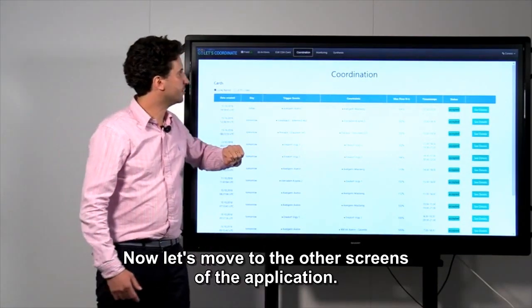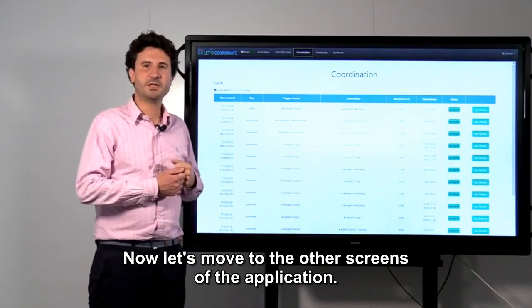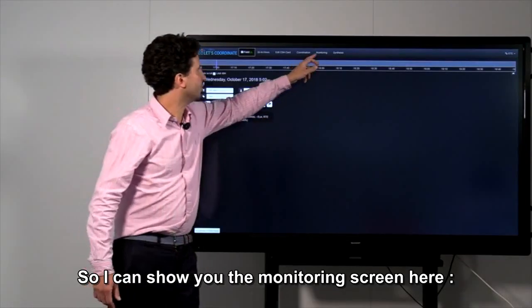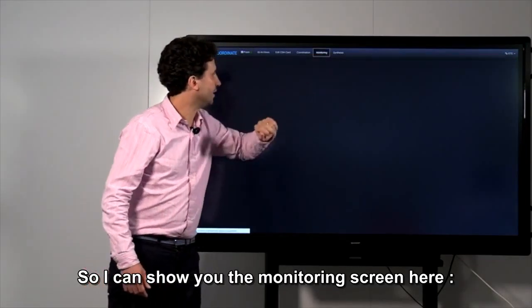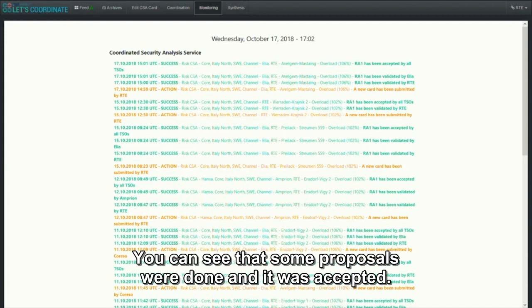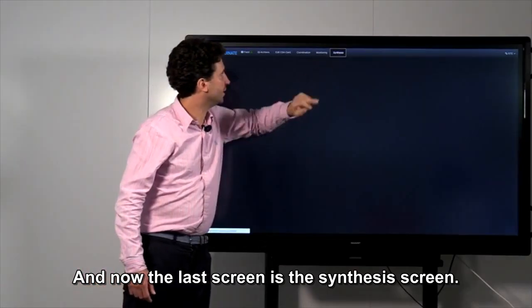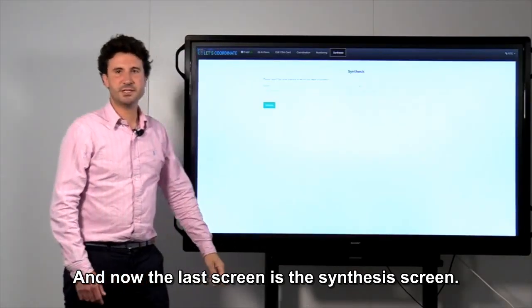Now, let's move to the other screens of the application. I can show you the monitoring screen. Here, the idea is to log every action. You can see that some proposals were done and it was accepted.